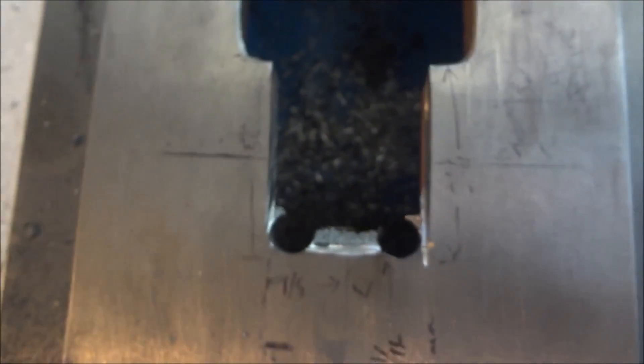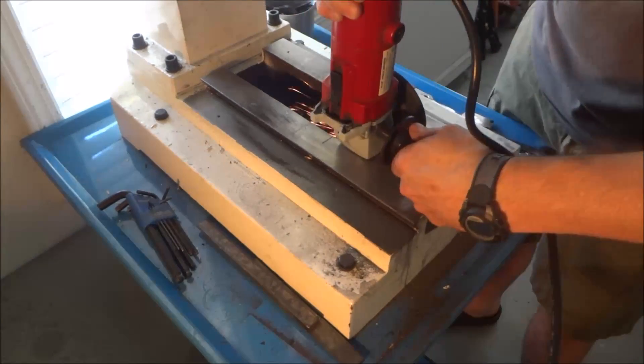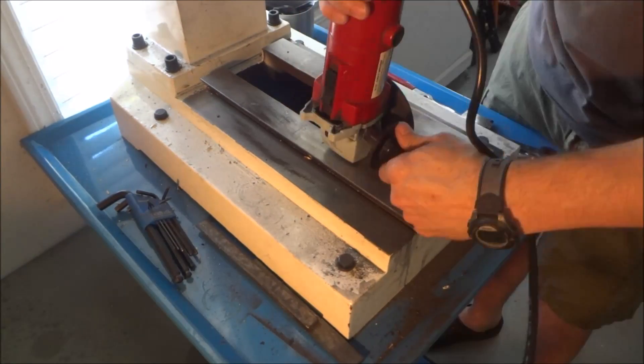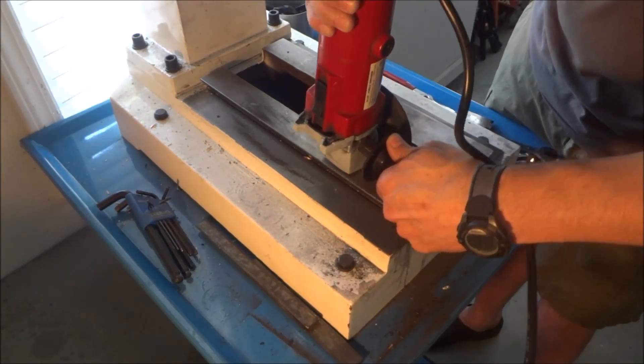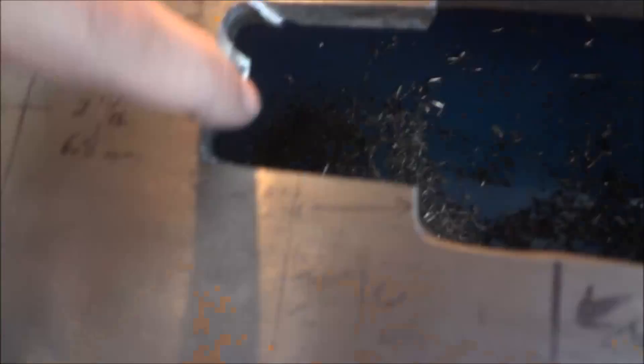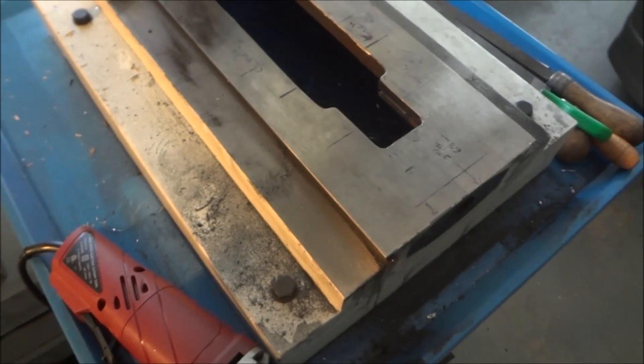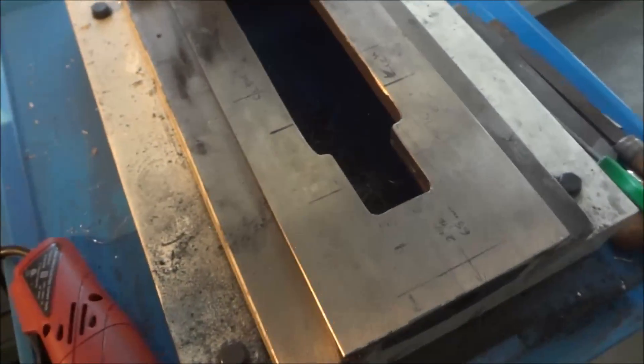Now I'm just going to come back and clean all this up with the grinder. I just took my grinder and went back and forth and cleaned it up as much as I possibly could, and then took a file and got the rest.